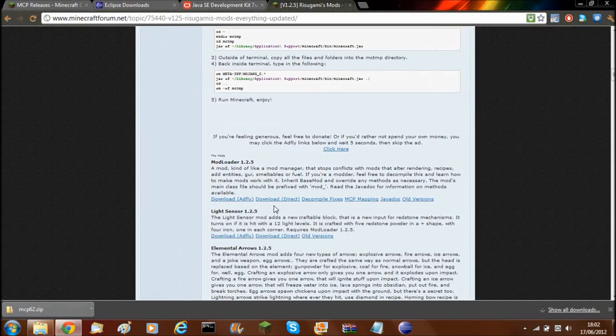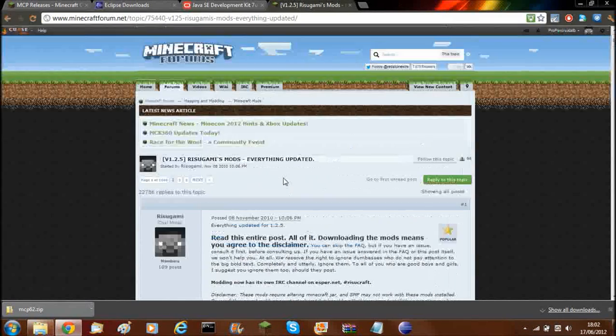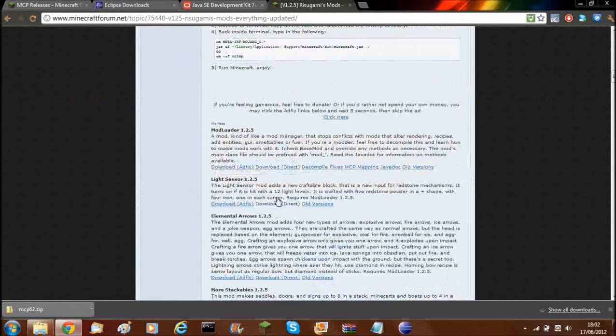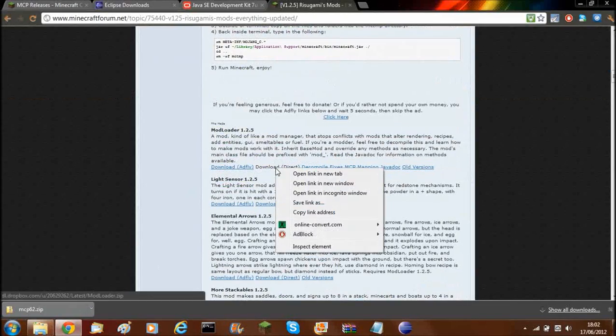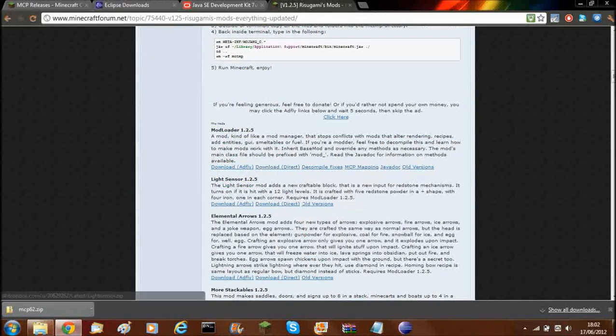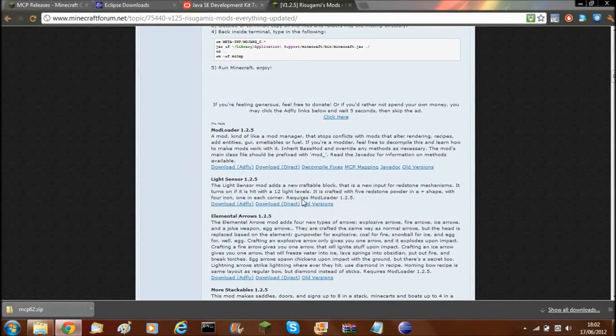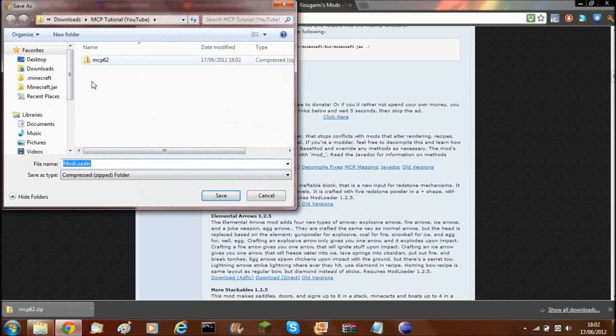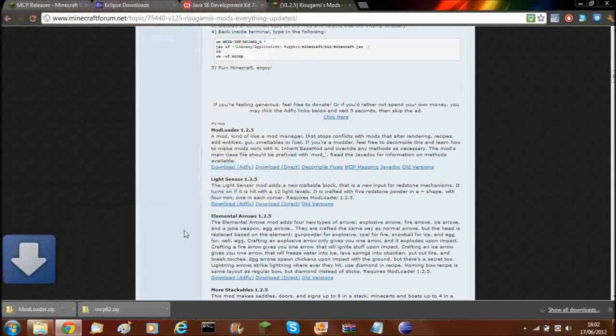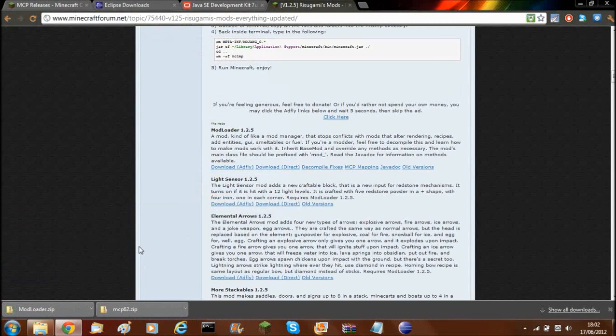You also need ModLoader. So on the ModLoader page, scroll down, download it using Save Link As, and save it as ModLoader.